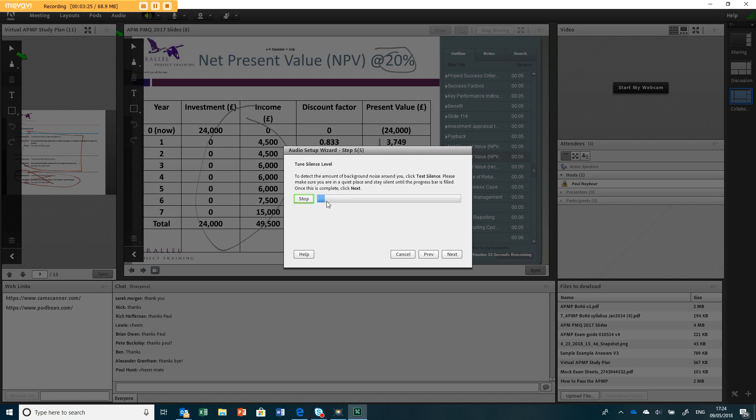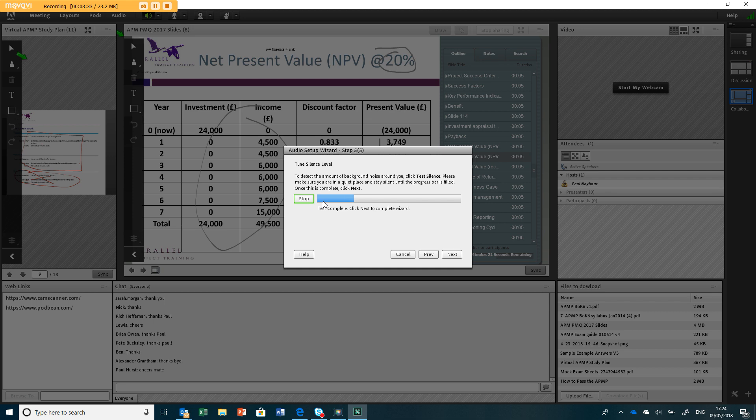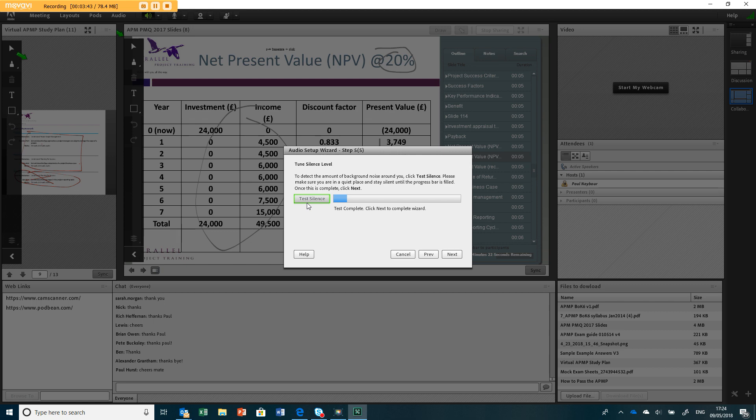Then you test your silence. I'm going to have to do that again because I spoke. What this does is it sets the level at which your microphone triggers. You should be quiet during this bit.